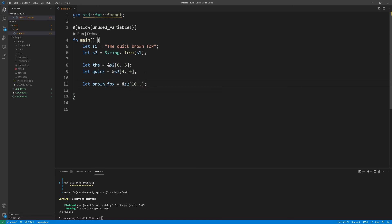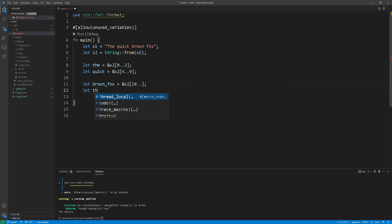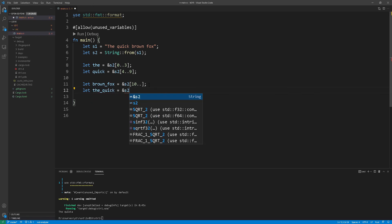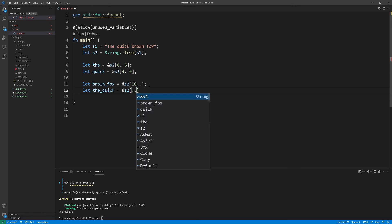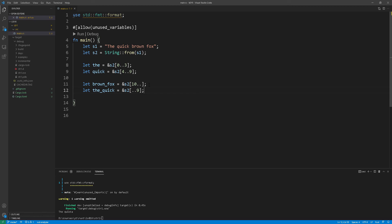We can also do the reverse by omitting the starting index entirely and just putting in the ending index just like you see here at line 12. So this particular string will result in the quick from the s1 variable.